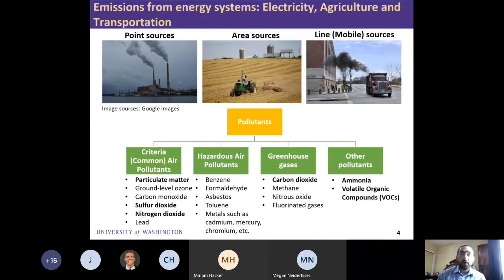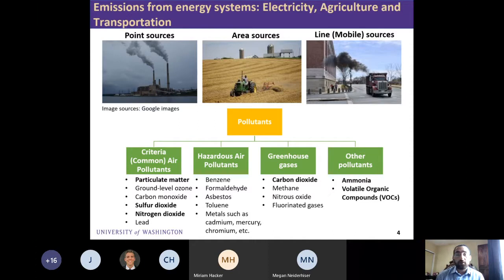We have emissions from different energy systems: from point sources such as electricity generating units, from area sources like crops growing in different counties, and from mobile sources such as heavy-duty trucks, aircraft, or barges. Different pollutants are categorized by the US EPA as criteria pollutants, greenhouse gas emissions, and others including ammonia and VOCs, which are responsible for PM2.5 formation in the atmosphere.